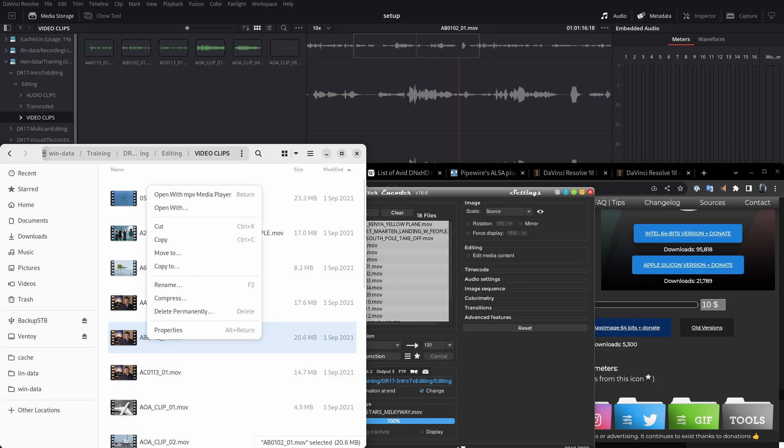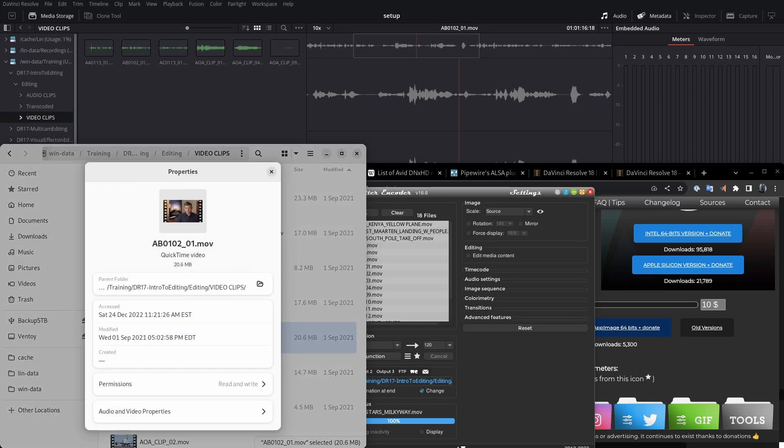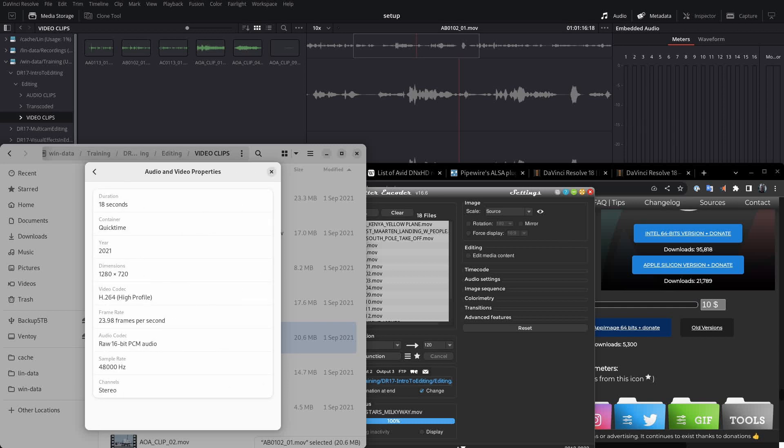So let's right-click on one of these interview files, and we'll select Properties. And we'll go down to Audio and Video Properties. All right, we've got an 18-second clip. The dimensions are 1280 by 720. So this is a 720p video clip, and the frame rate is 23.98 fps.